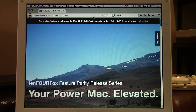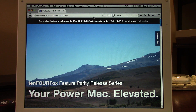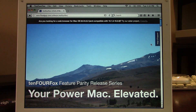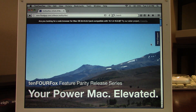I'm going to have the link down below. TenFourFox can be found at floodgap.com — I'll have that link in the video description as well as all other links to software mentioned in this video.